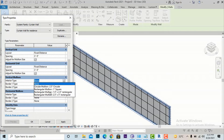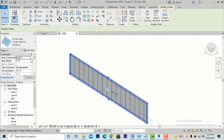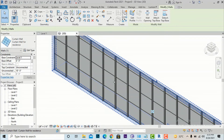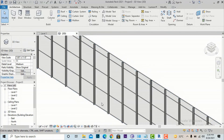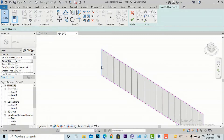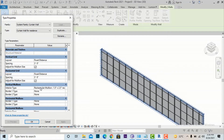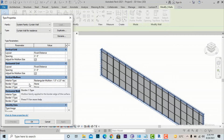Under Vertical Mullions, select Interior Type — currently set to None. Interior mullions are the ones applied inside the wall surface. I'll choose a default size, such as the Rectangular Mullion 1.5 inches by 2.5 inches. Hit Apply. You can see the interior mullions have been applied. No mullions are on the borders or top and bottom yet, and the horizontal mullions are also not applied because we haven't changed those default settings.